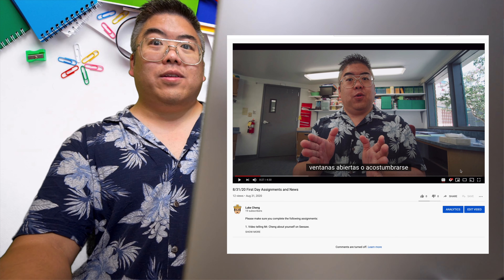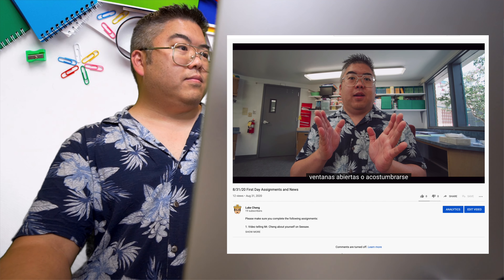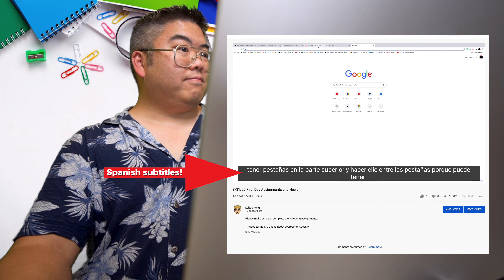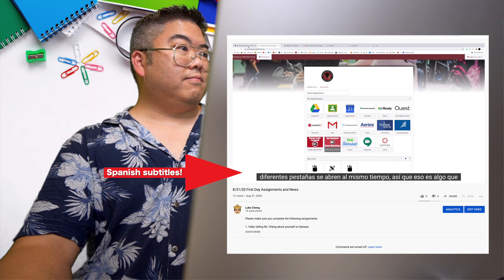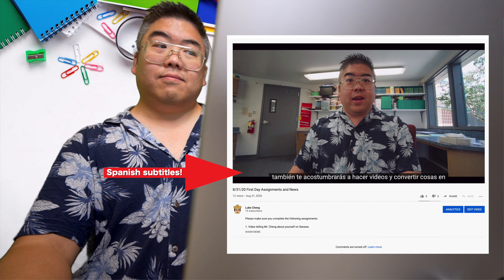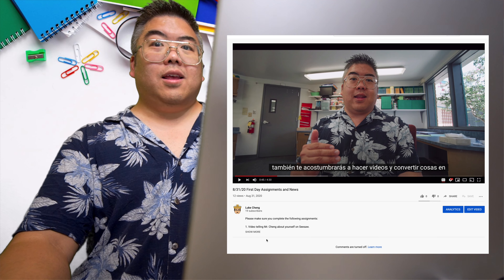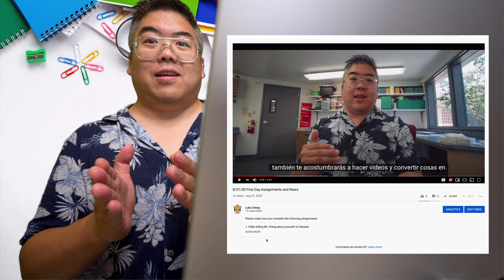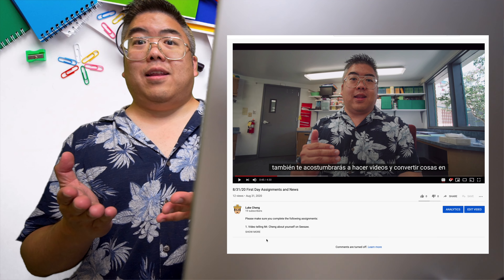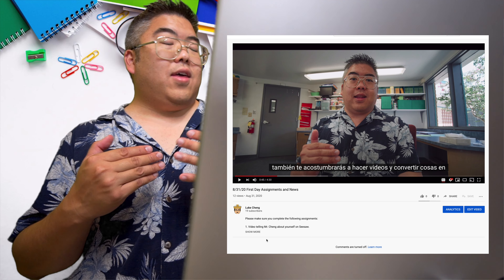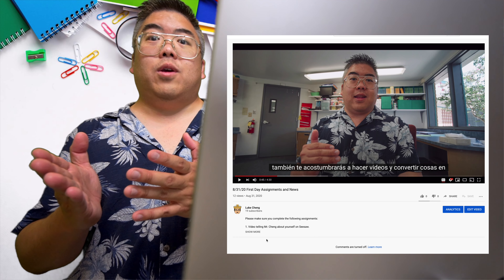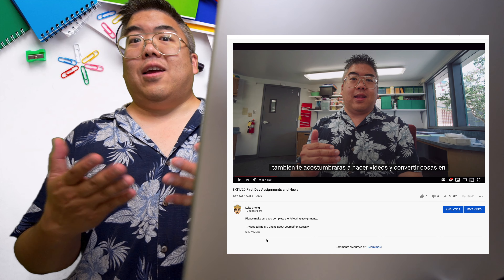English auto-generated into Spanish. Let's see if it worked. Having tabs at the top and clicking between the tabs, because you can have different tabs open at the same time. So that's something you need to learn how to do and get used to doing. You're also going to get used to making videos. To be honest, I don't know how good the translations are, but it's better than nothing. And I think especially for other languages besides Spanish — we have a lot of Spanish-speaking teachers in our district, which is awesome. And they can probably translate better than the auto-translate.